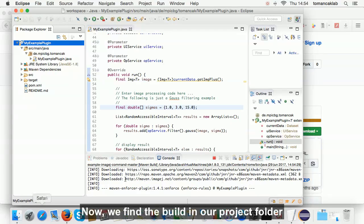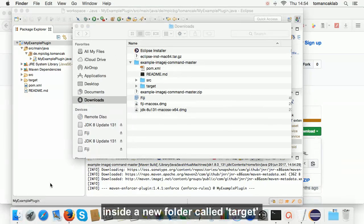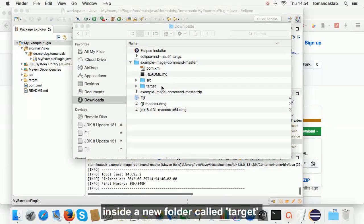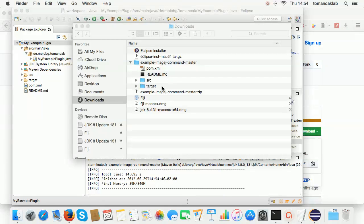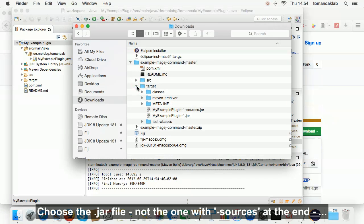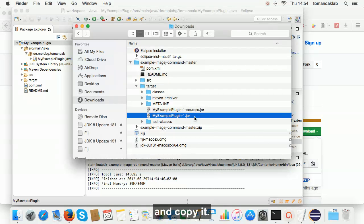Now we find the build in our project folder inside a new folder called target. Choose the jar file, not the one with minus sources at the end, and copy it.